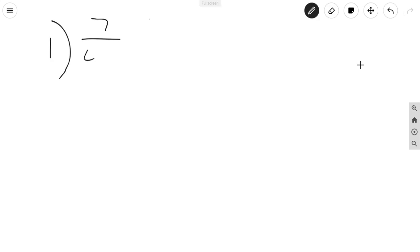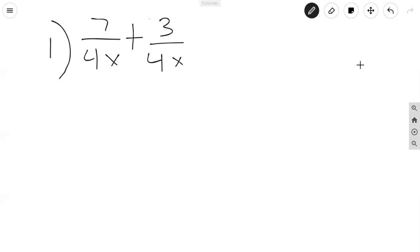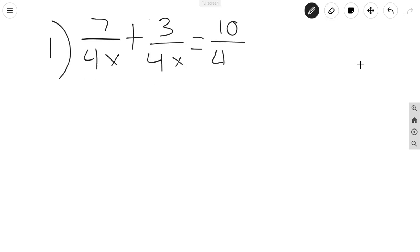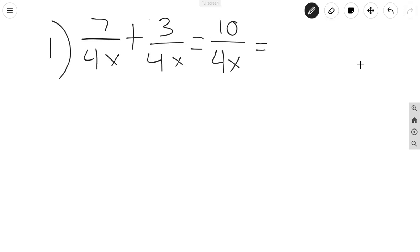This is going to be one addition problem. Say that we're given 7 over 4X plus 3 over 4X. Since we have the same denominator, we can use the formula A over C plus B over C equals A plus B over C. So, 7 plus 3 gives us 10 over 4X. We can simplify by dividing by 2, so our final answer is 5 over 2X.